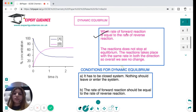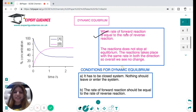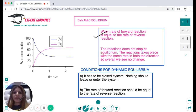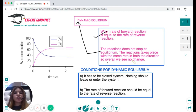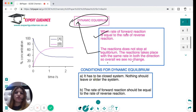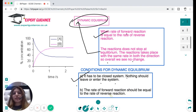Most students think that because concentration doesn't change at equilibrium, the reaction stops — but this is not true. Equilibrium is dynamic. Dynamic equilibrium means the reaction does not stop; it takes place at the same rate in both directions, so overall we see no change. For dynamic equilibrium to be established, it must be a closed system — nothing should leave or enter the system — and the rate of forward reaction must equal the rate of reverse reaction.